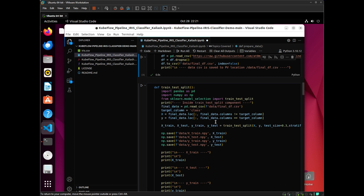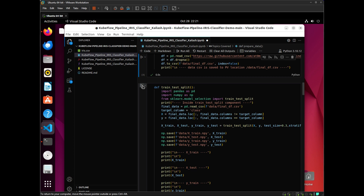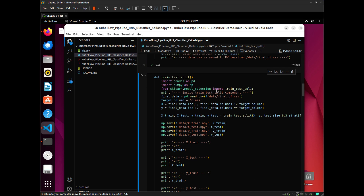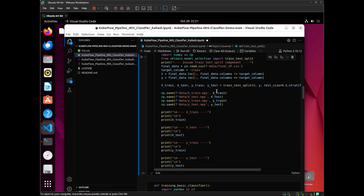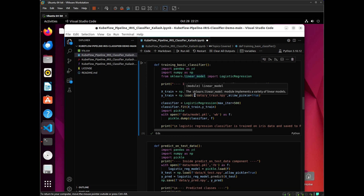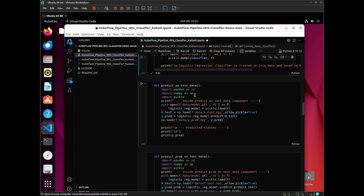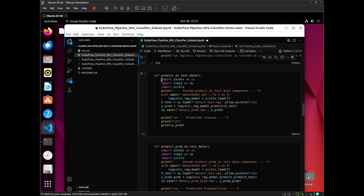This is because a new container will be initialized for running this code, and we will need to import all the libraries again for successful execution. In this function, I am processing the data — X will have all the predictors and Y will have the target data. I am saving Xtrain, Xtest, Ytrain, and Ytest using numpy.save. In the training basic classifier block, I am loading Xtrain and Ytrain using numpy.load, training the classifier using logistic regression, and then dumping the model file with pickle. Remember to import all the dependencies for each block of code — this is very specific to Kubeflow.